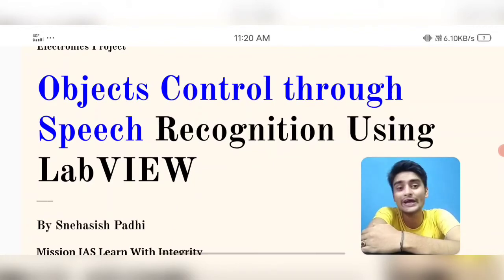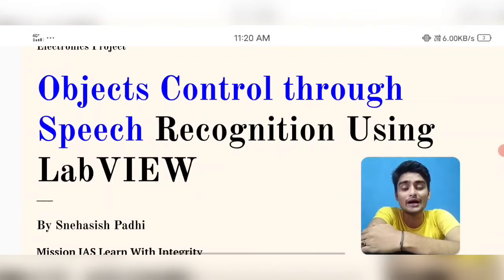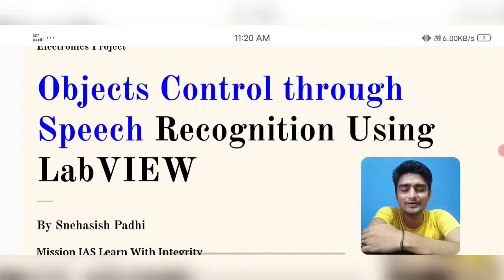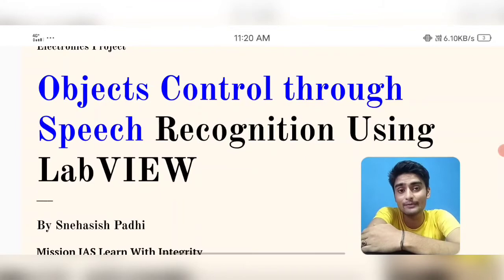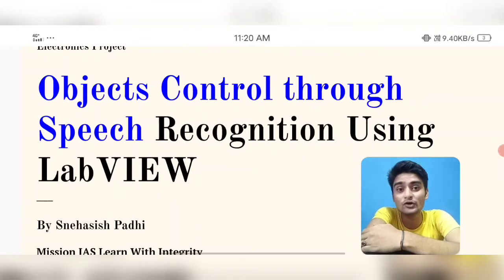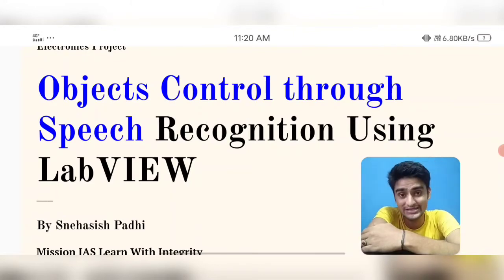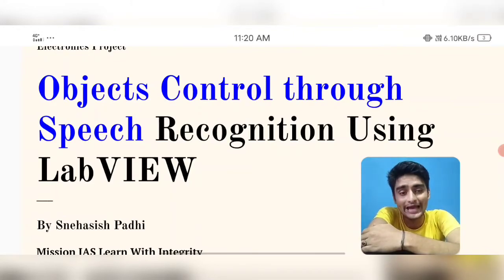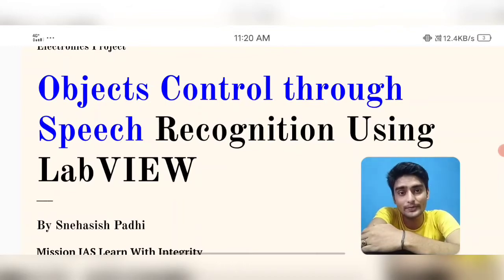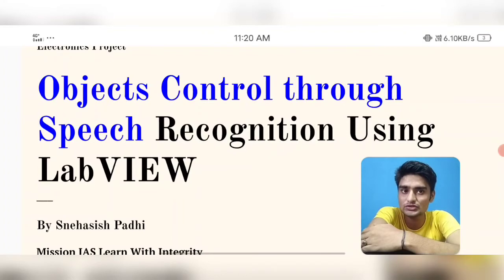Every block diagram will be discussed here in the video session. We will be covering how speech recognition has been taking place, how we are going to extract our voice through a microphone. Without wasting time, let me move to the topic of this project, which is about object control through speech recognition using LabVIEW.